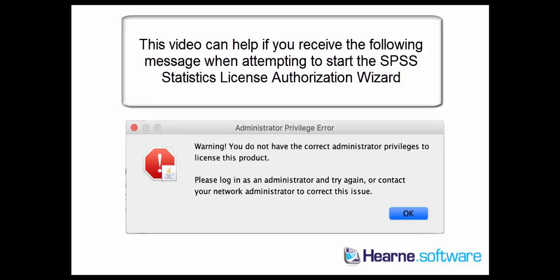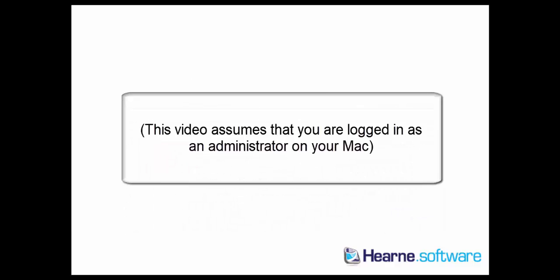If you receive the message shown on the screen when trying to run the SPSS License Authorization Wizard on your Mac, this video can help. The error message says Administrator Privilege Error, warning you do not have correct administrator privileges to license this product. Please log in as administrator and try again.